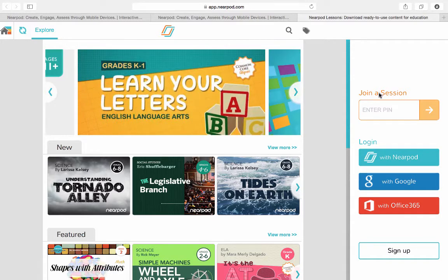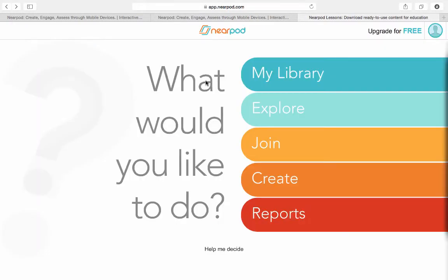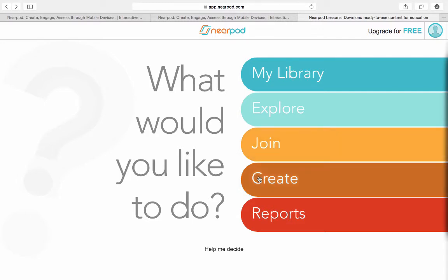I can join a session here if I'd like. When I come to this screen, this is my library — it allows me to see any Nearpods I've created before. Explore will allow me to look at other people's Nearpods. Join means I can join a live session. Create will allow me to create a new one, and Reports will let me know how many times I've shown a Nearpod or how students have answered certain questions in a Nearpod.